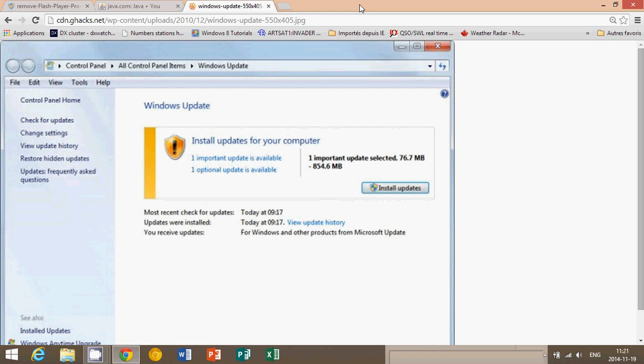So make sure that you go into your control panel and check for updates. And if you're not sure if you have all the updates, go into the view update history and check if you have the latest updates for the month. We are in November 2014 right now. You should have updates written as November. Make sure that you do all the updates. If you see optional updates, like here there's one optional, one important, optional updates aren't required. Just do the important updates. That's very important.